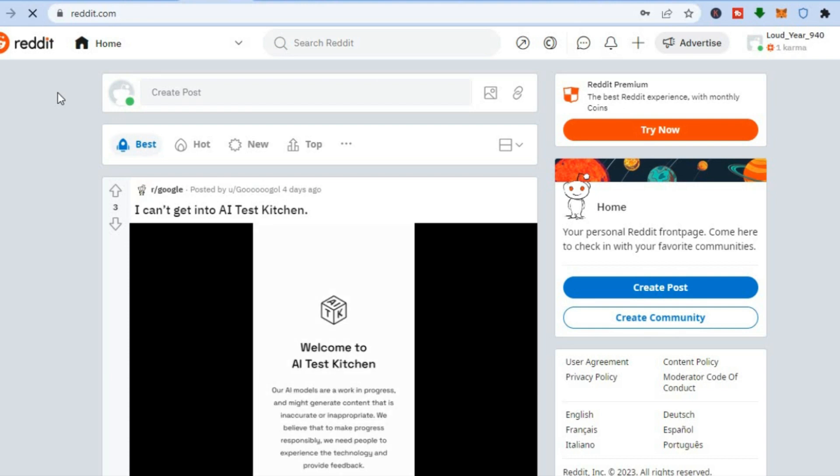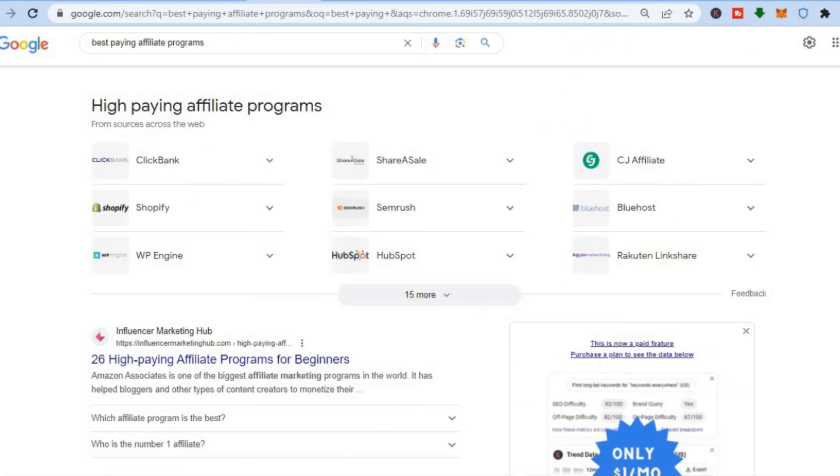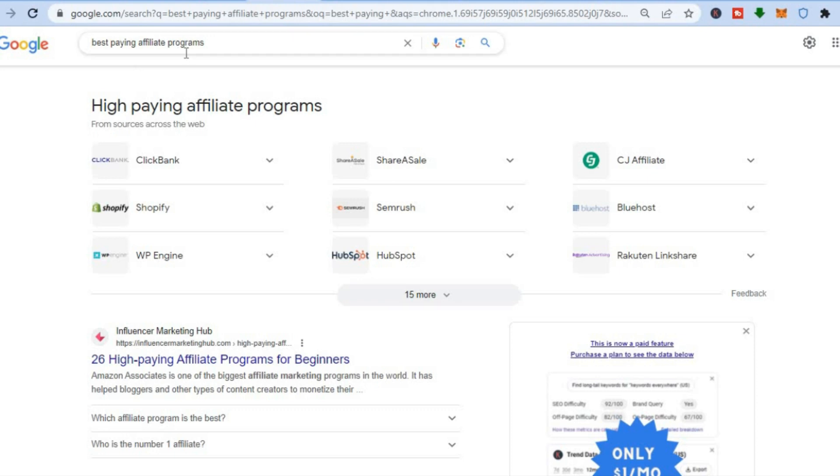So the first thing you will need to do is decide the affiliate program that you'd like to sign up with. There are numerous affiliate programs that you can use. All you will need to do is go onto Google and you could type in 'best paying affiliate programs.'